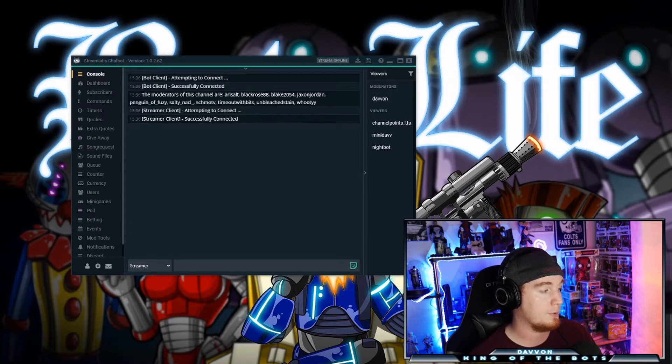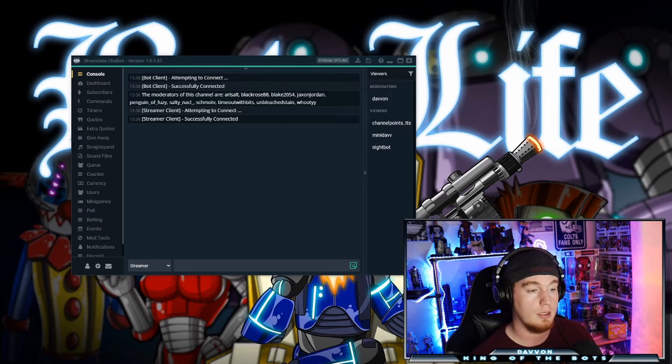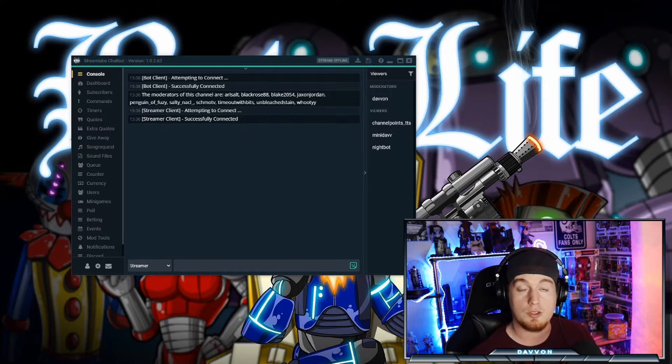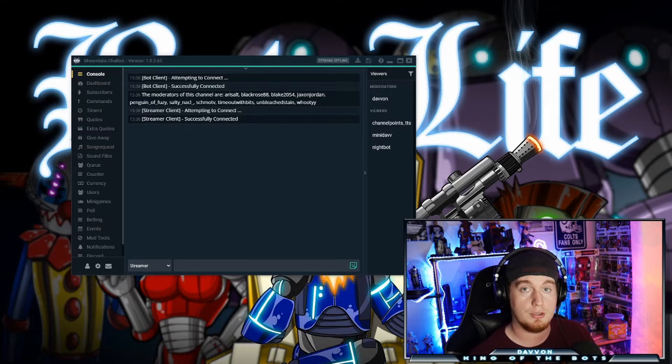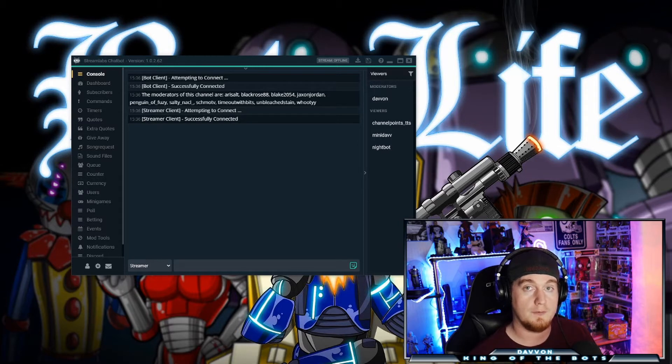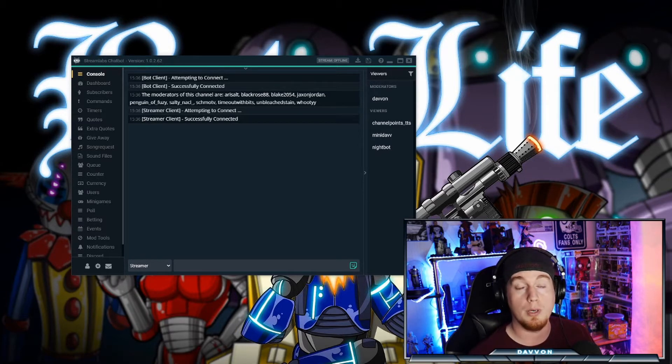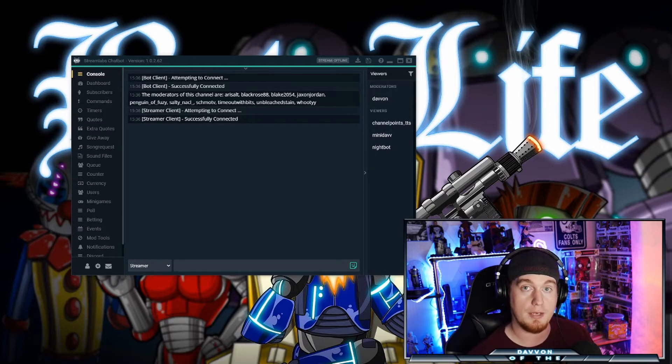So what the Streamlabs Chatbot Event is, is it's like a trigger. When a viewer comes into your stream and talks for the first time or just joins, if you set it up specifically to that viewer, it's going to trigger a message or a soundbite, or both to announce their arrival.